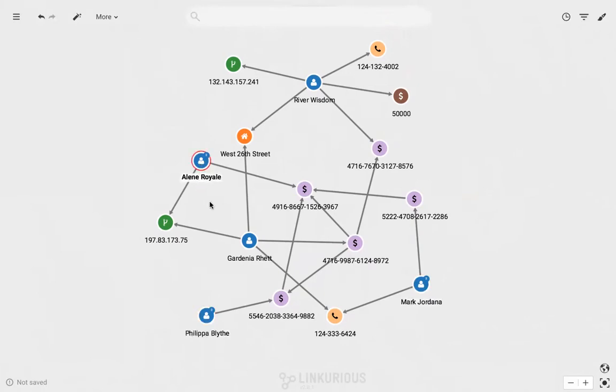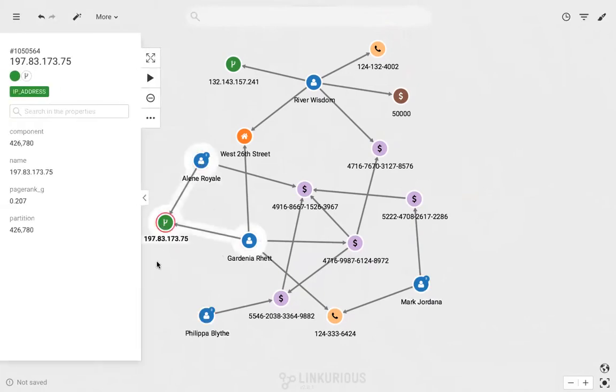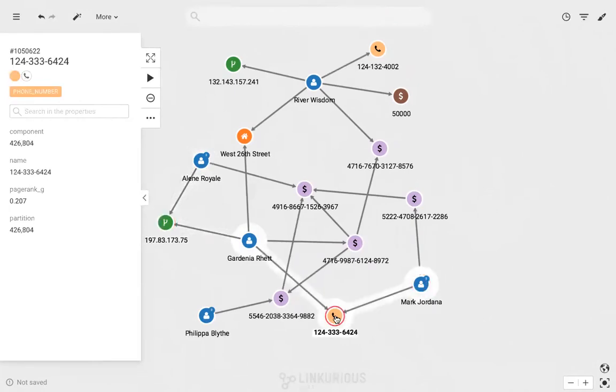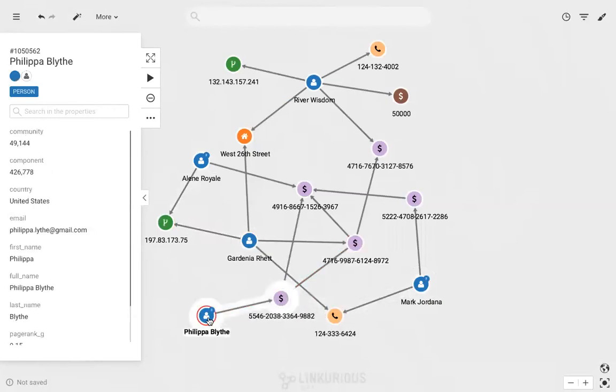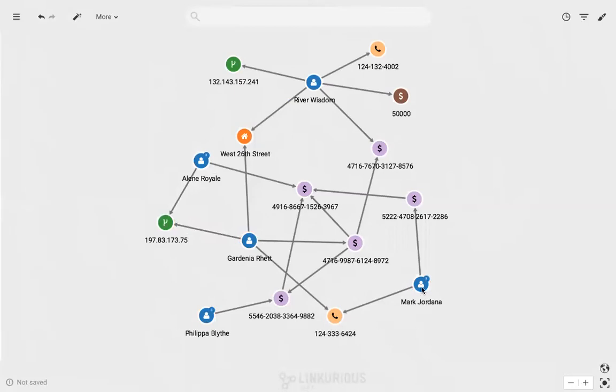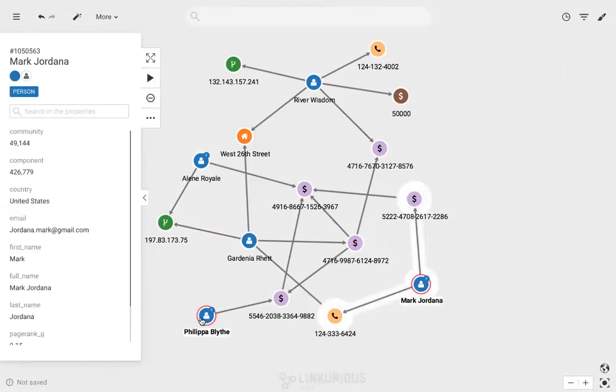Gardenia is connected to Alan via an IP address. She's also connected to Mark via a phone number. And finally, she's connected to Philippa via a bank transfer. Another question I ask myself is who are these three individuals and what are they connected to?